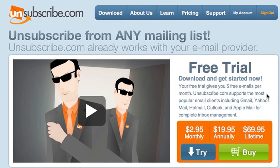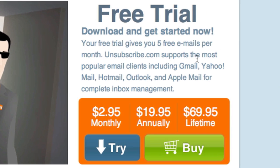Now currently, there is a free version which allows you to get five free unsubscribe emails per month. But they do have a monthly, annually, and lifetime subscription for you if you decide to continue with it.